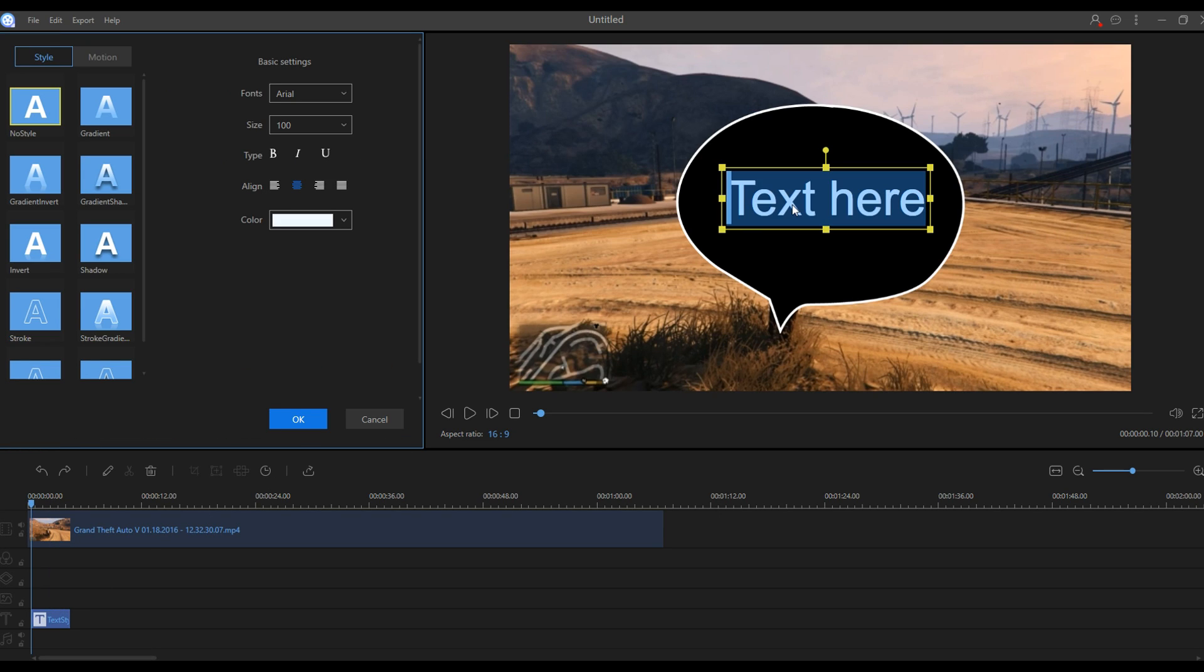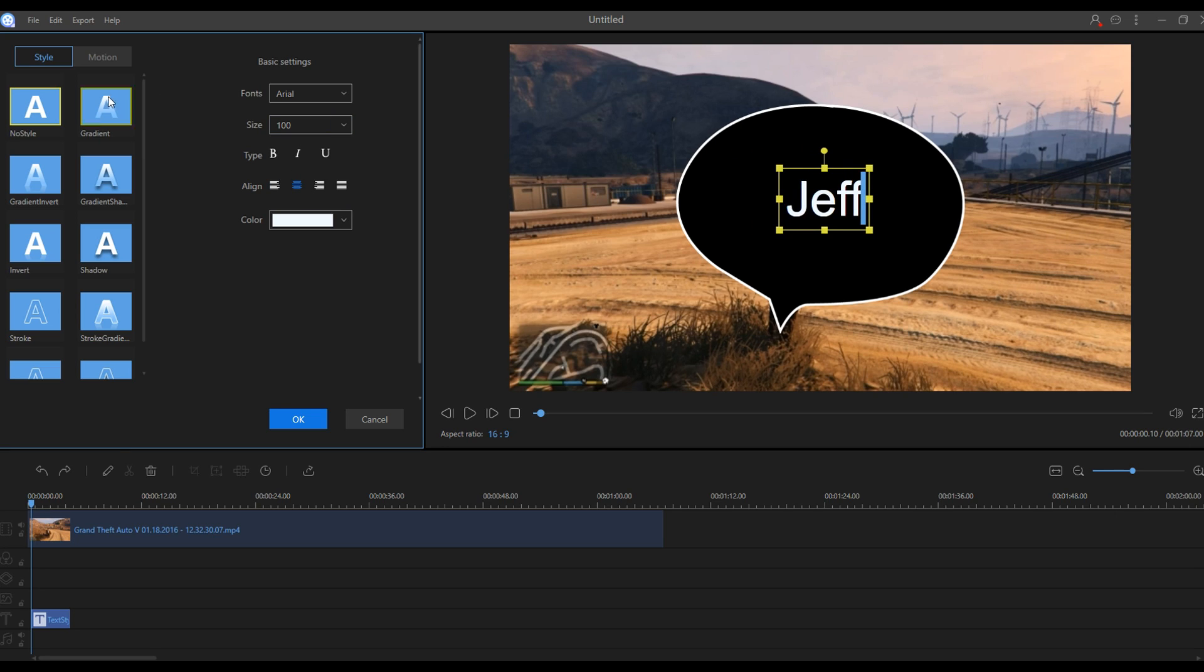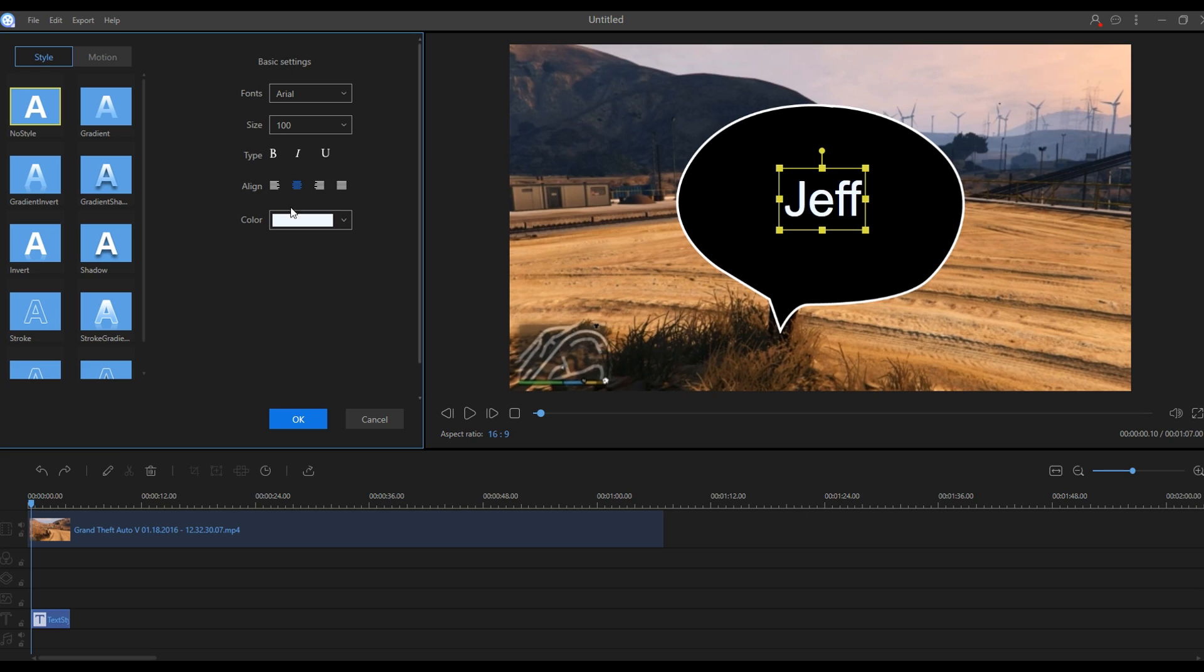We're going to make it say Jeff, and you can also move it. Of course you have all these different transitions, animations, and all these different settings including color, alignment, bold, italics, and all that good stuff. You can pretty much customize your video to a whole new level with this program.